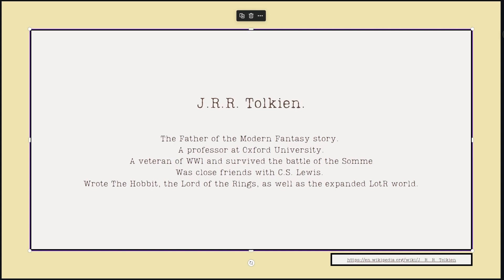A little about the author. John Ronald Raul Tolkien, more commonly known as J.R.R. Tolkien, is the father of the modern fantasy story. If you pick up just about any fantasy story off the shelf, you will find similar elements to what he had written. He was also a professor at Oxford University. He was a veteran of World War I and survived the Battle of the Somme — one of the deadliest battles in World War I, lasting 140 days with over one million casualties on both sides. On the first day alone, almost 20,000 English troops died.